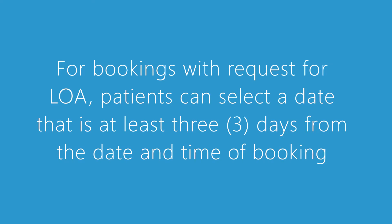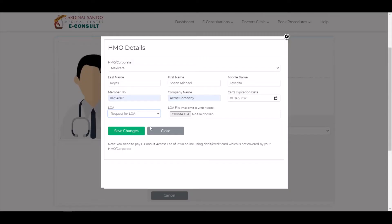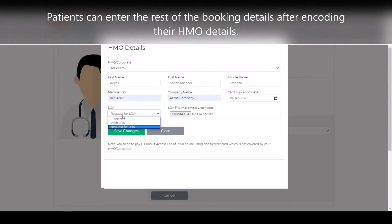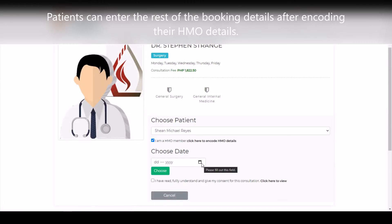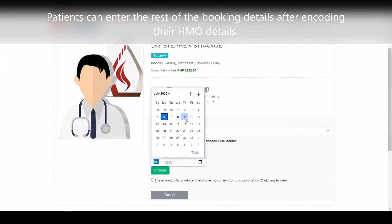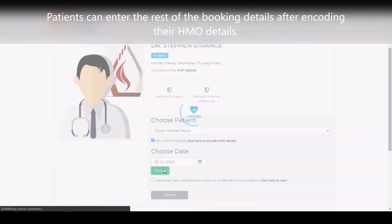For bookings with a request for LOA, patients can select a date that is at least 3 days from the date and time of booking. Patients can enter the rest of the booking details after encoding their HMO details.